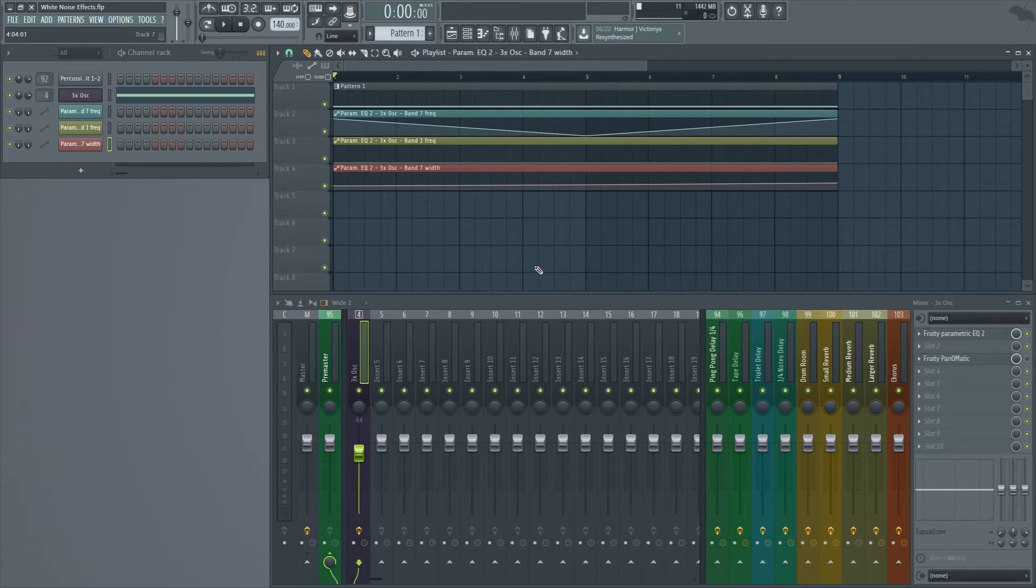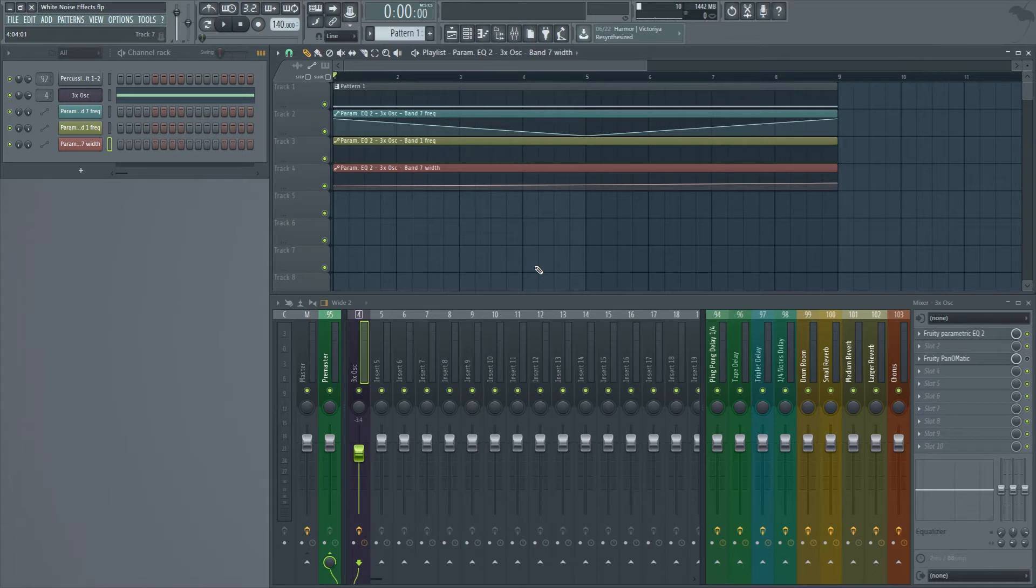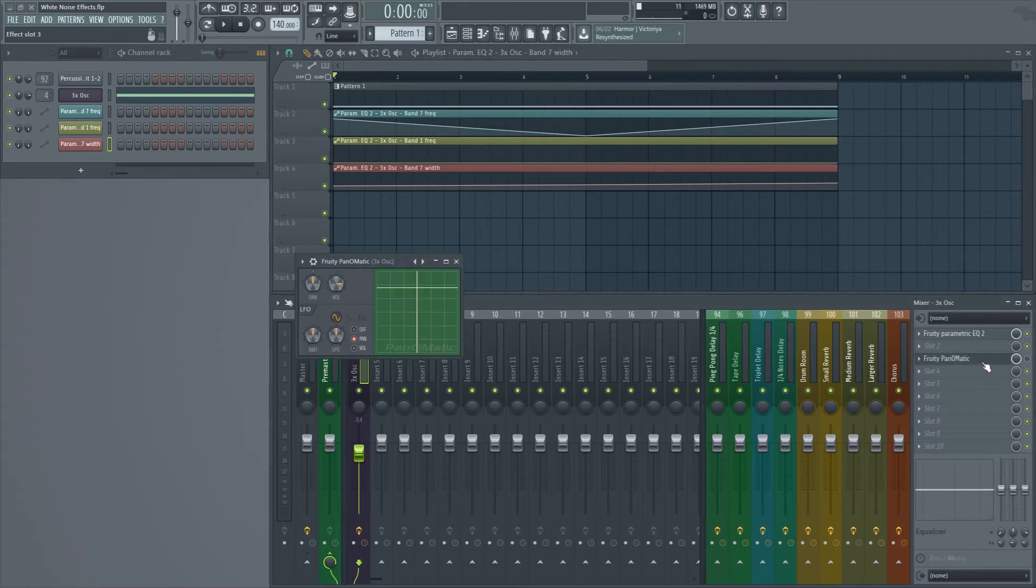However we can do more than that. We can add some panning and other effects to make it sound spacier and give it context and a spot in the mix. So I'm going to choose the Fruity Pan-O-Matic.